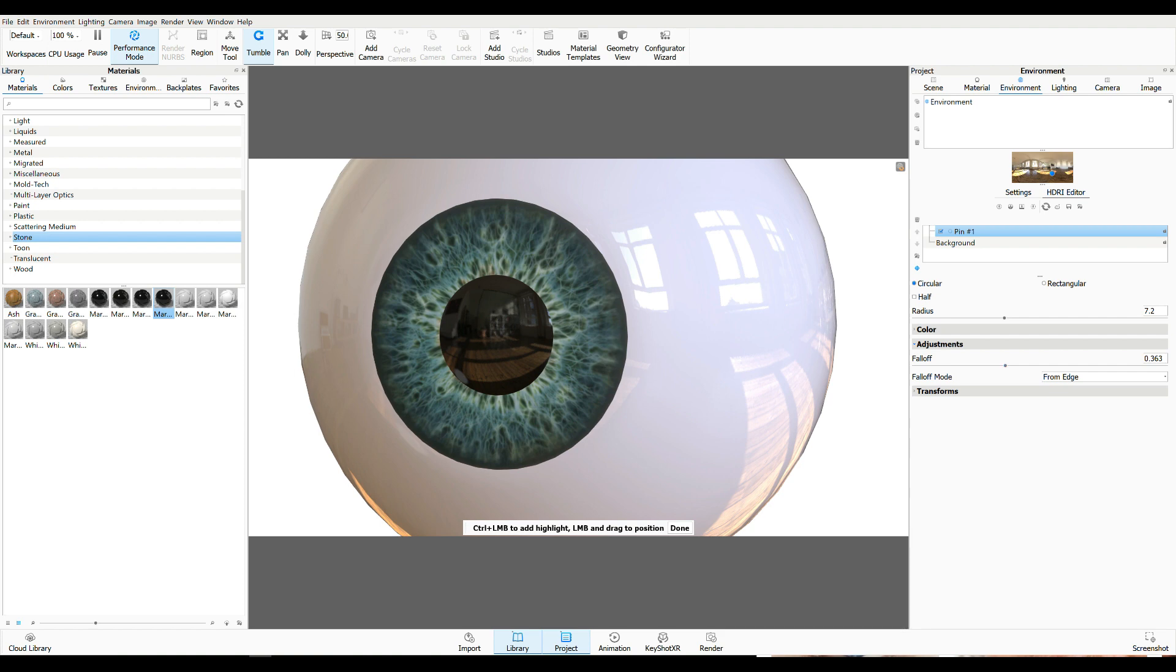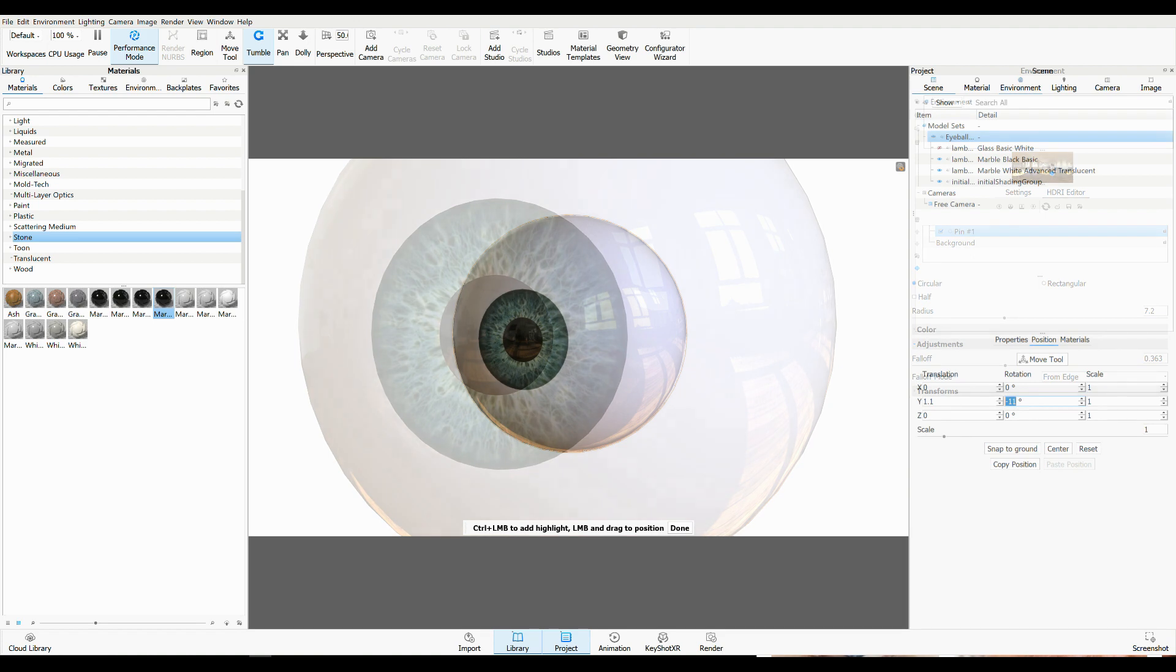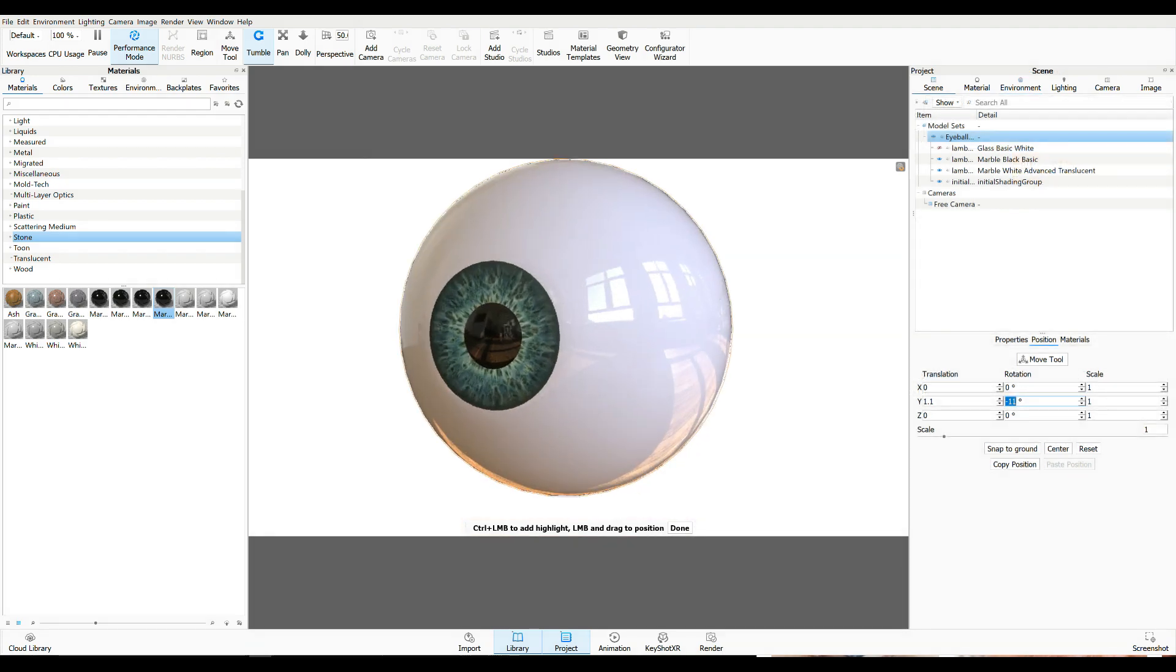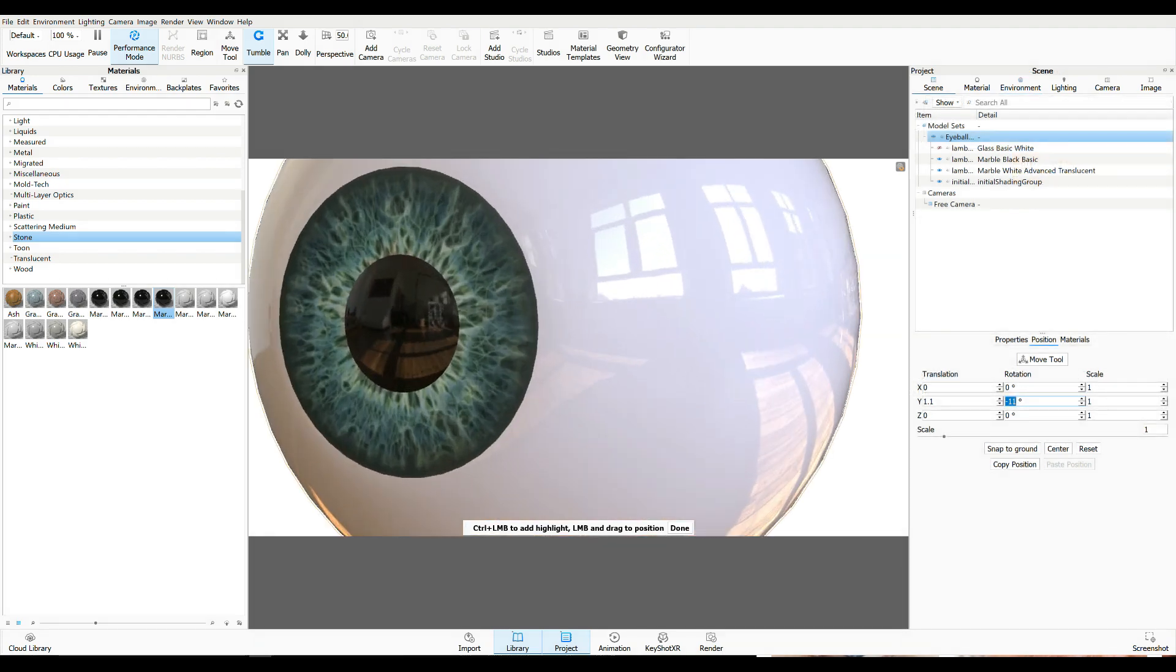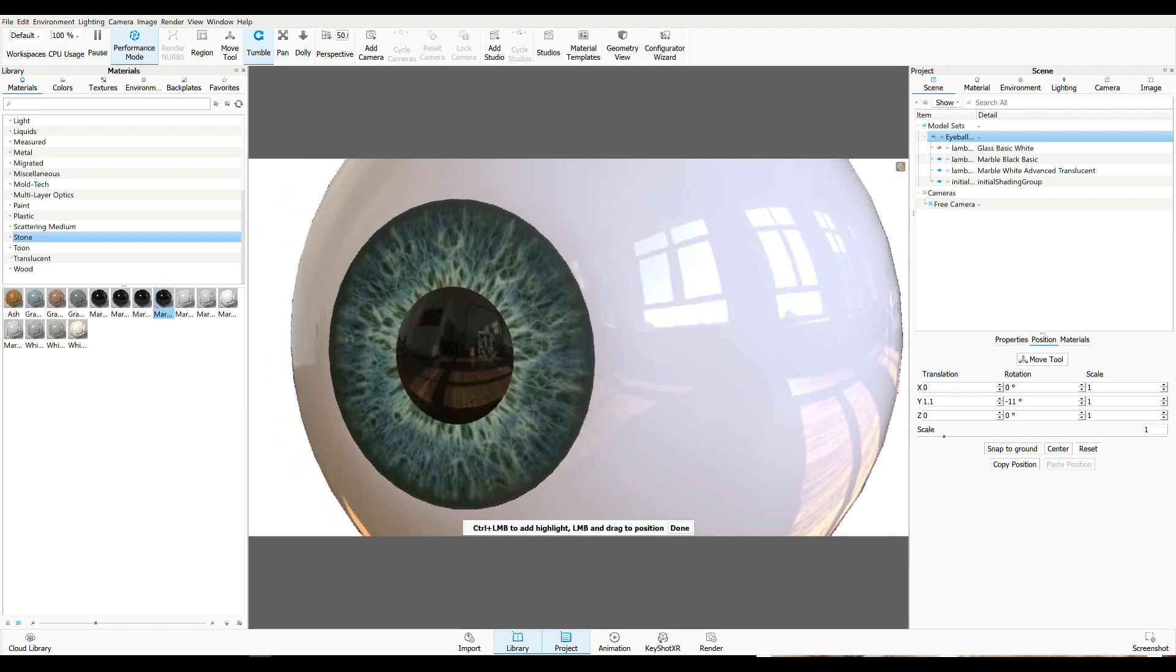So I think this is looking okay. So let's see if we want to have a little bit more of a side angle just so we can see that shape so it doesn't look that flat. I'm not sure if that's going to bring us a lot, but I'm okay with it.